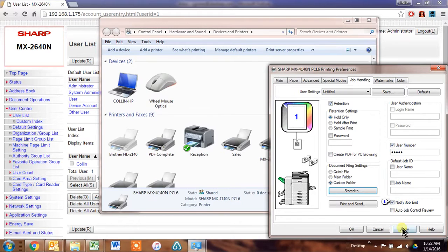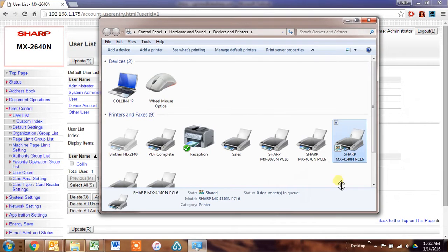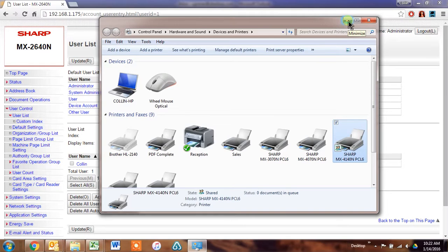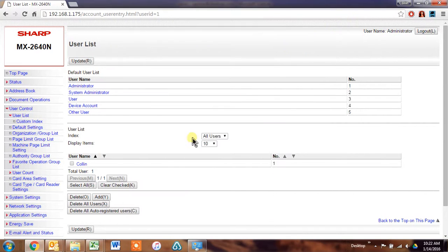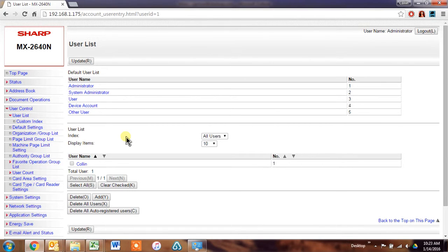apply that. Now every time this user prints, it will go to their custom folder on the machine, and when they log in at the machine, it will release whatever print jobs are being stored in there currently. And it should give you the option to either print and delete, or print and save, which is just basically keeping it on the hard drive.